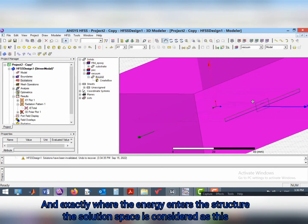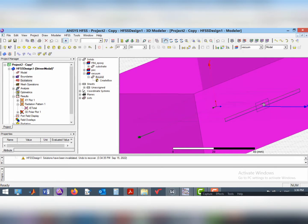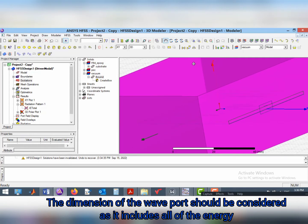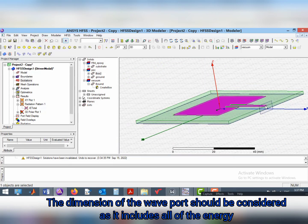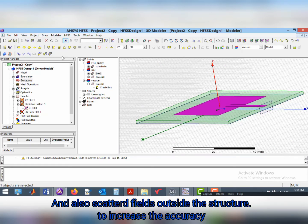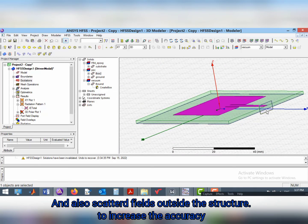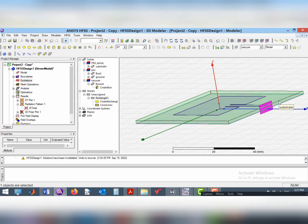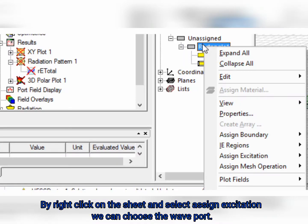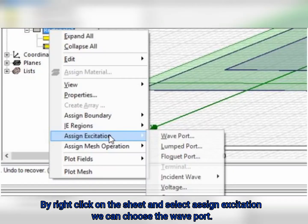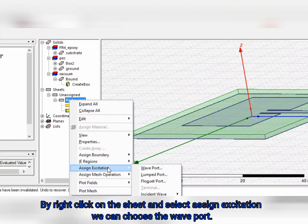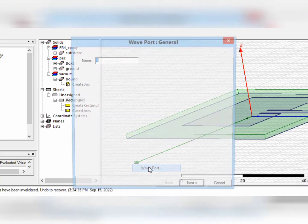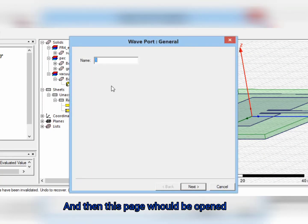The dimension of the wave port should be considered as it includes all of the energy and also scattered fields out of the structure to increase the accuracy. By right-clicking on the sheet and selecting assign excitation, we can choose wave port and then this page would be opened.